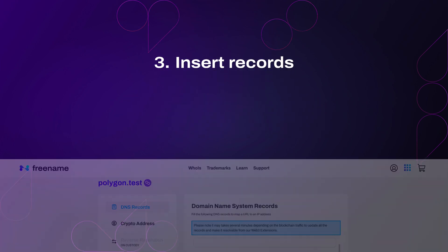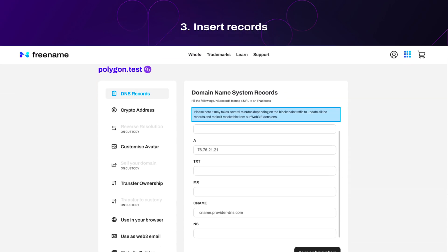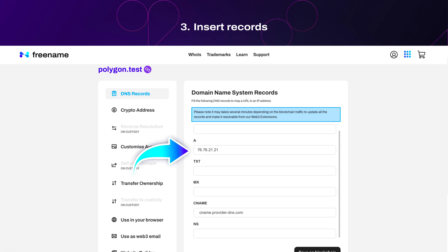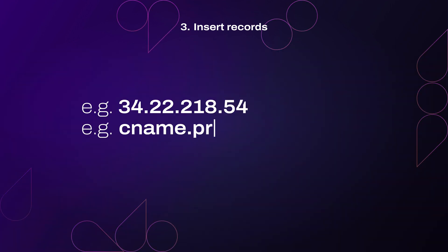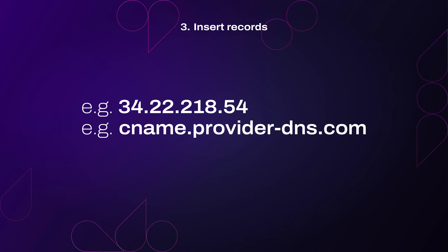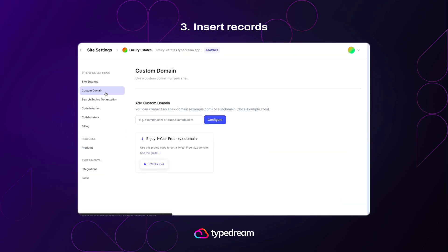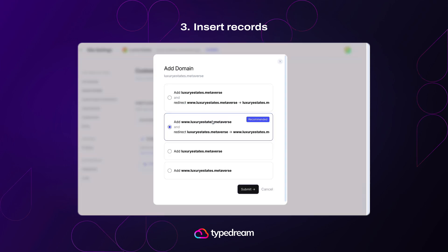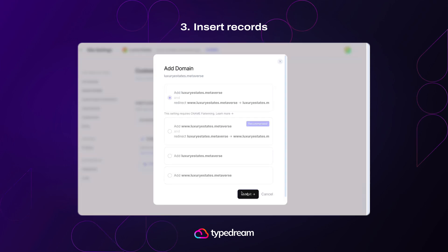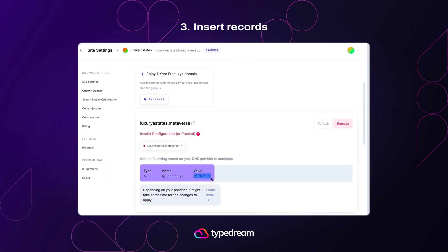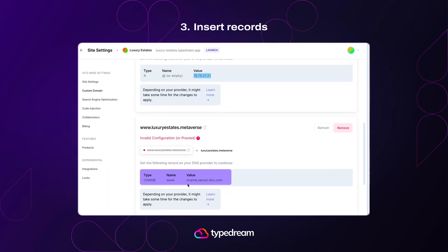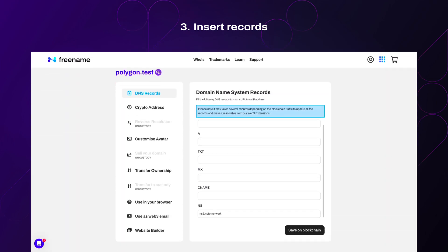Step 3: Insert records. Every domain in Freename Custody has a DNS section where you'll fill in the A record or the CNAME record to make your website work. These records are simple numbers or addresses provided by the website builders. Here's where you can find these records on the main builders — they are usually placed in the settings of the website builder. Remember to type out your Web3 domain when asked. After pasting and saving the records, move to Step 4.